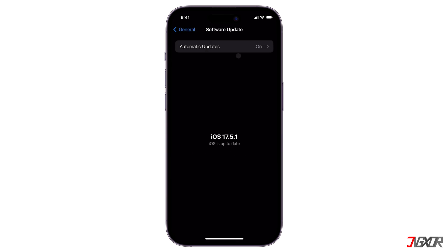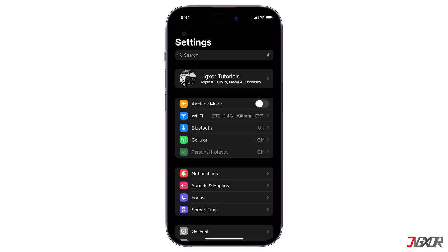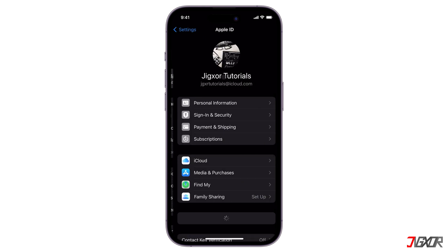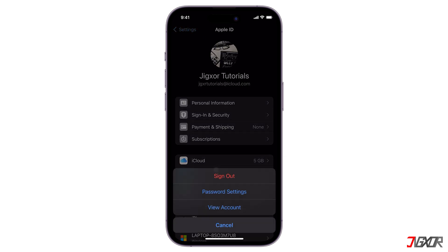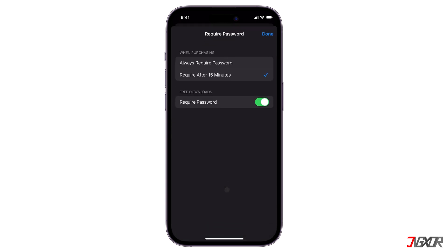In order to download apps without an Apple ID password, here's how to do it. Still on your Settings app, tap your name. Then find and click Media & Purchases. Choose Password Settings. Enter the password of your Apple ID, and turn off the require password section.